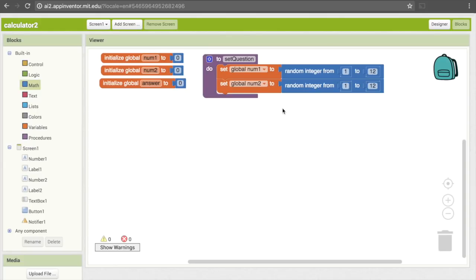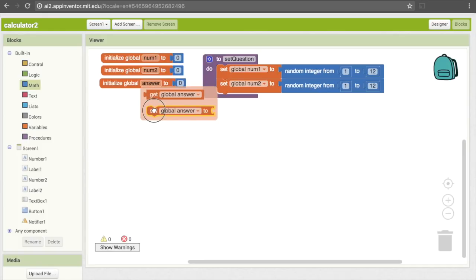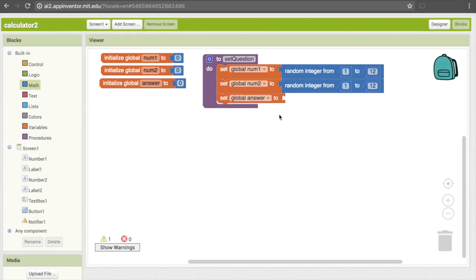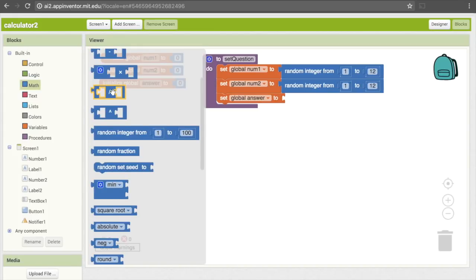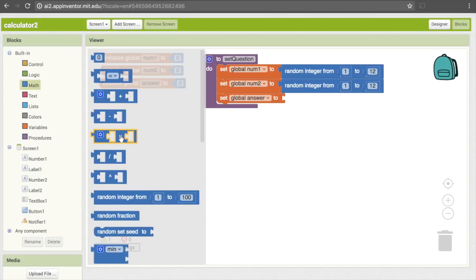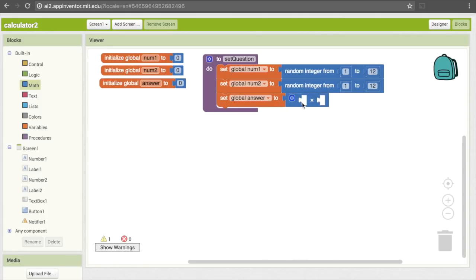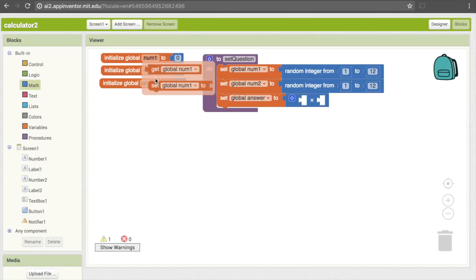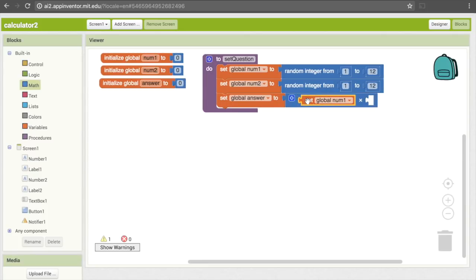Now we've defined our two numbers to multiply. The last thing we need to change is the answer, because we need it to hold the correct product of those two numbers. I'll get a "set answer" block. To make sure we have the right answer, we're going to actually multiply num1 and num2. We can do that with a math block — there's a block with two empty pieces and an X in the middle. That gives us the product of whatever is in those two slots. All I need to do is put num1 and num2 in there. I'll mouse over num1 and choose "get global num1" — which gets the value instead of setting it — and then do the same thing for num2.